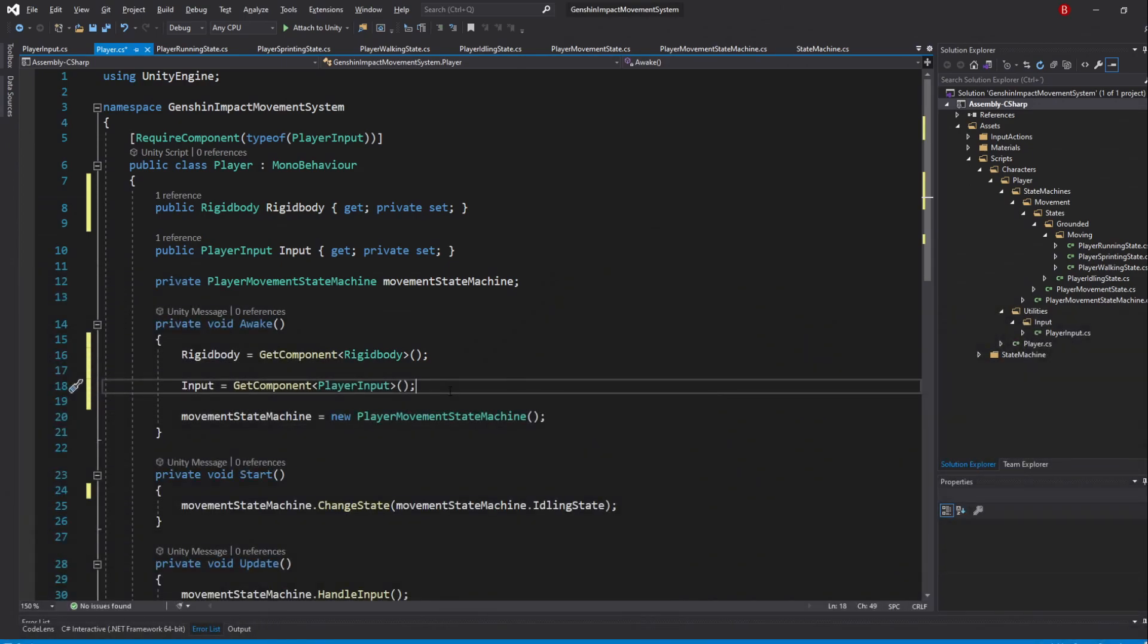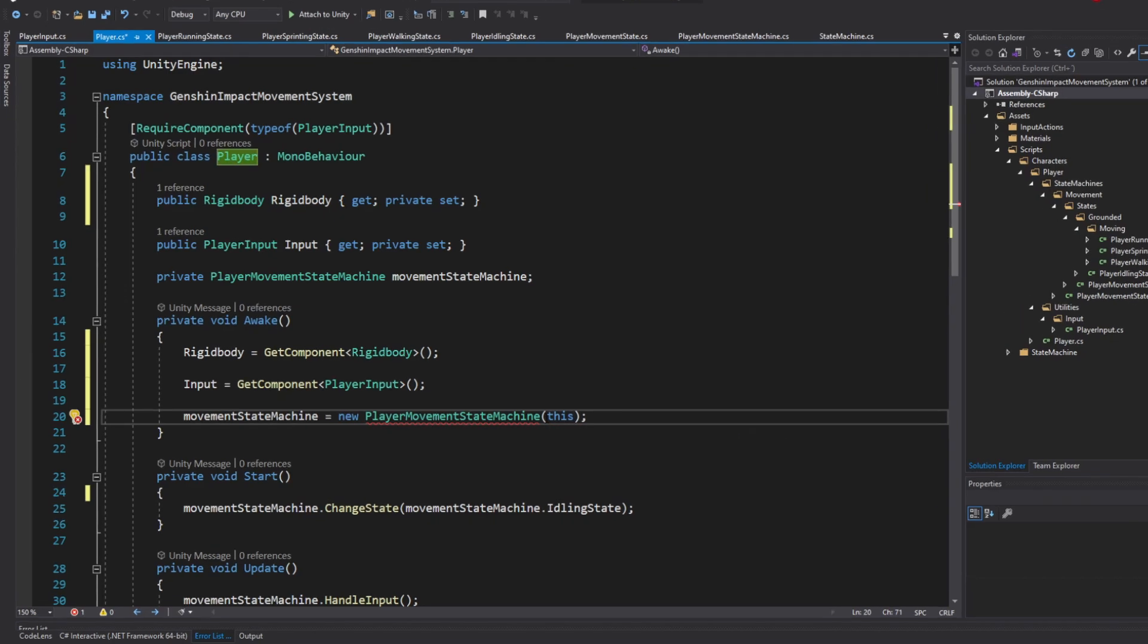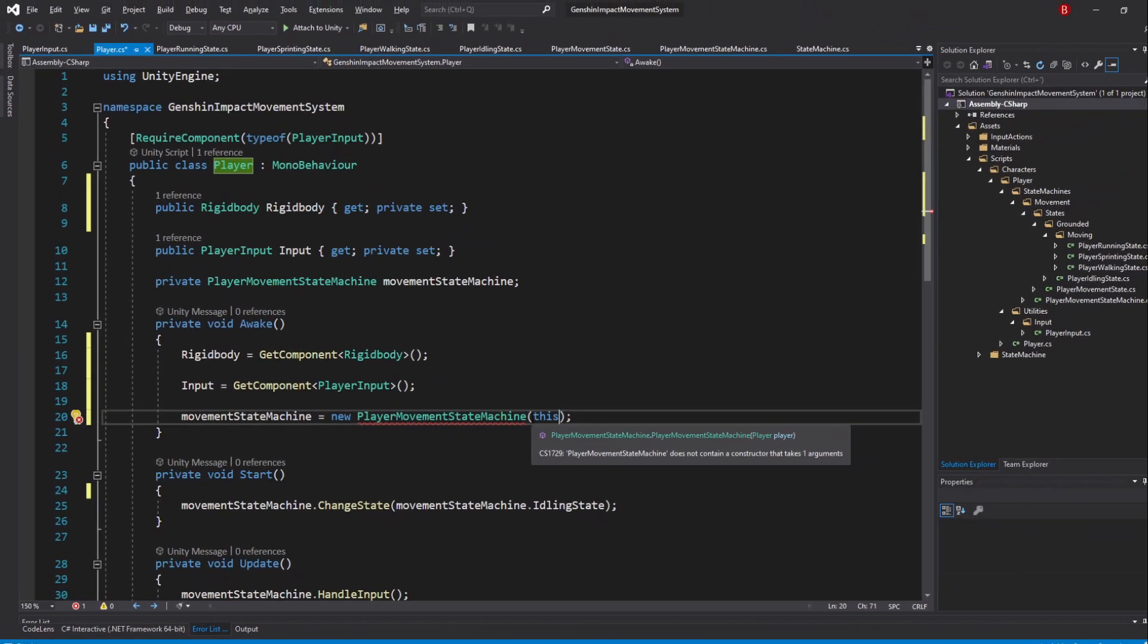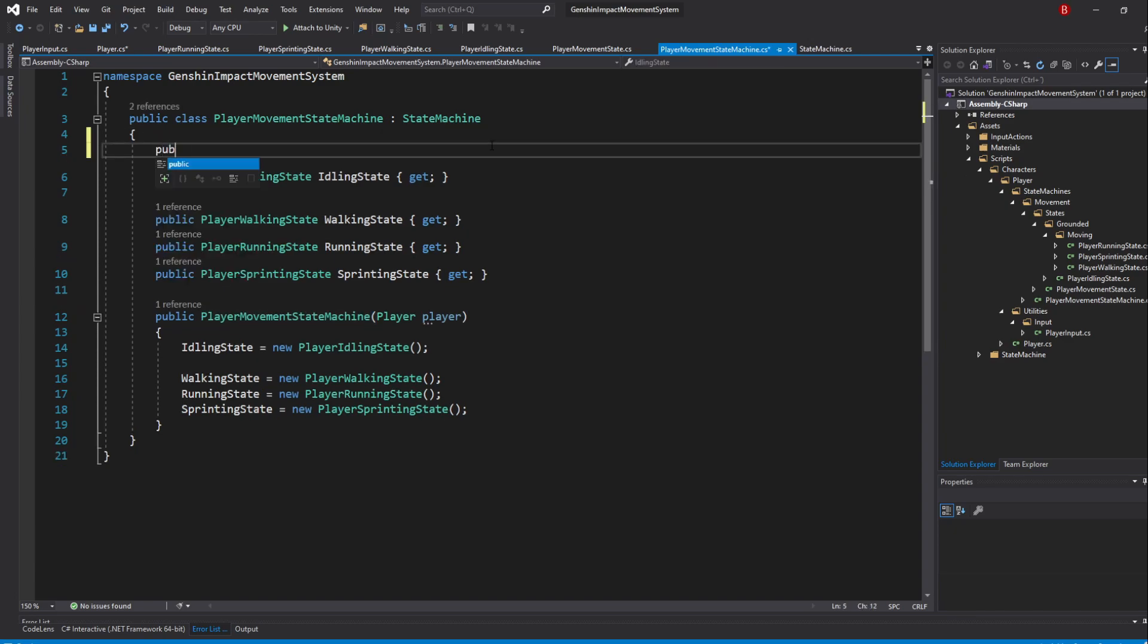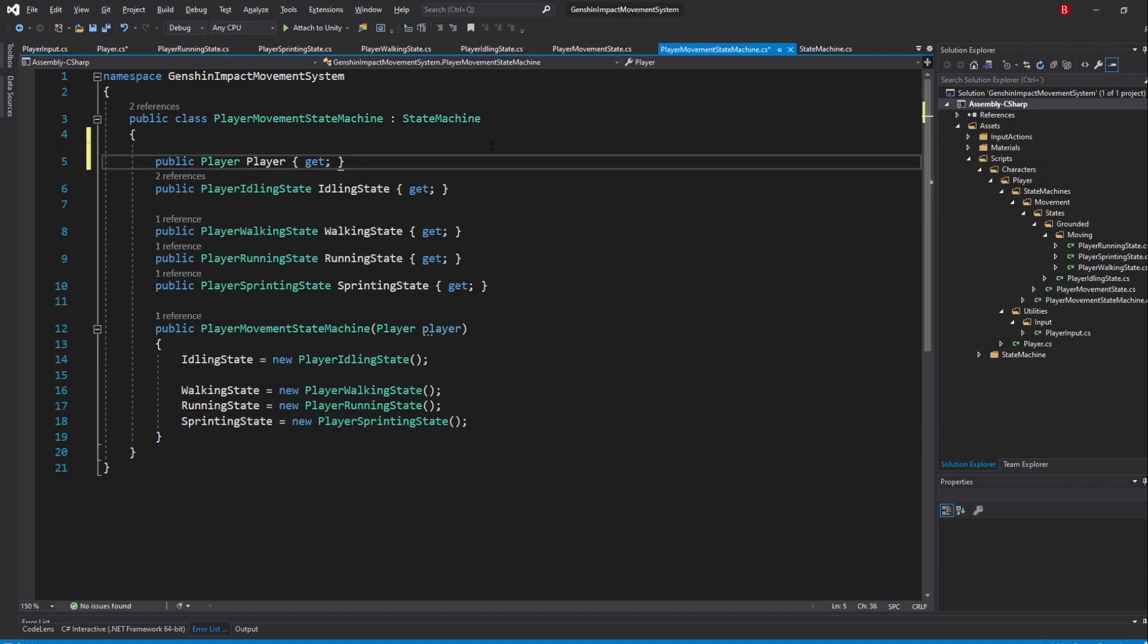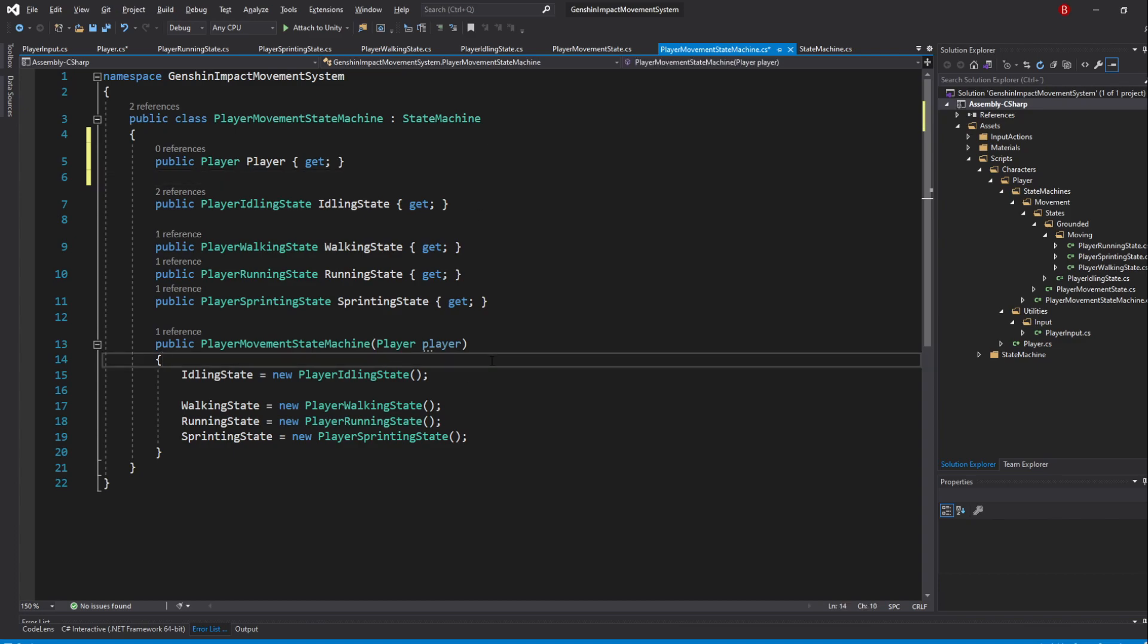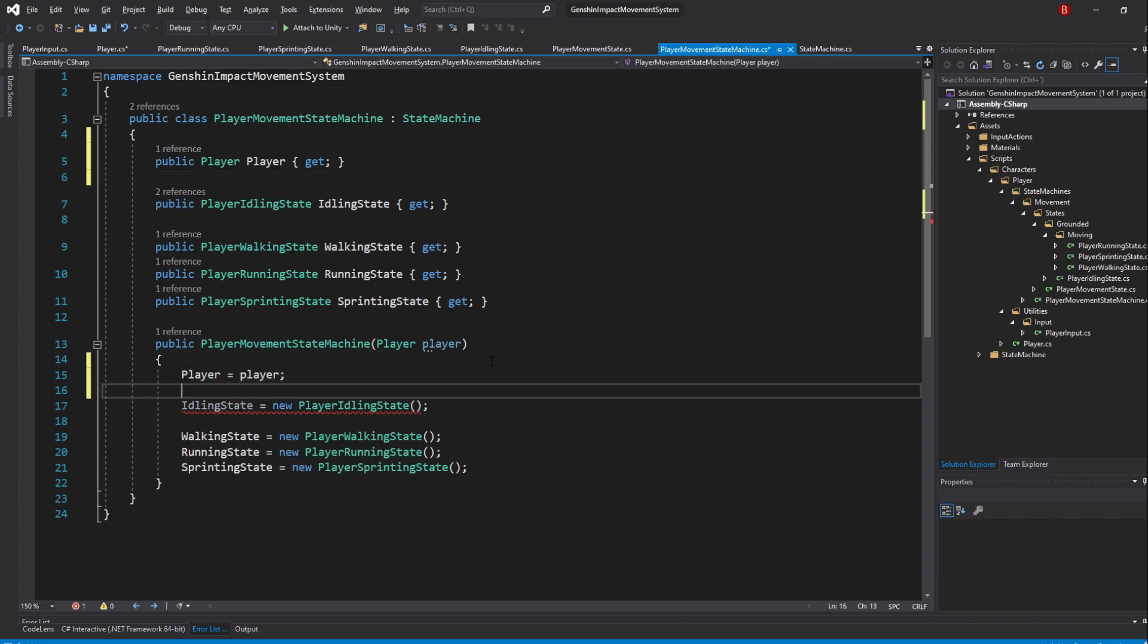So, in the Player script, go to the State Machine Initialization and pass in this, which represents the Player class. Then, in Visual Studio, I'll press Alt-Enter and choose Add parameter to PlayerMovementStateMachine. Our MovementStateMachine constructor should now have a Player parameter. Next, create a public property above of Type Player to which I'll name Player. I'll omit the Set as well. When that's done in the constructor, set this Player to be the Player parameter.